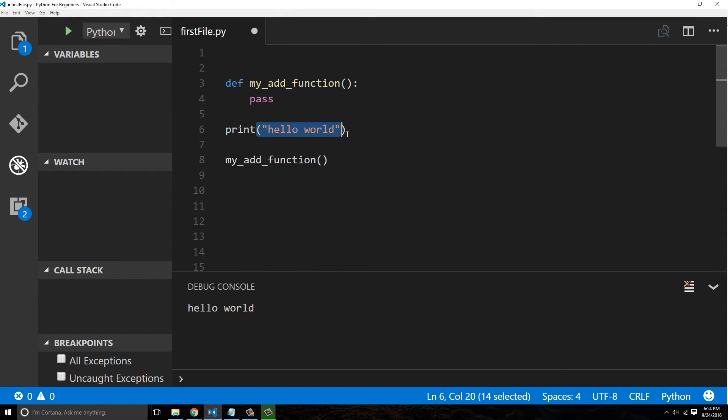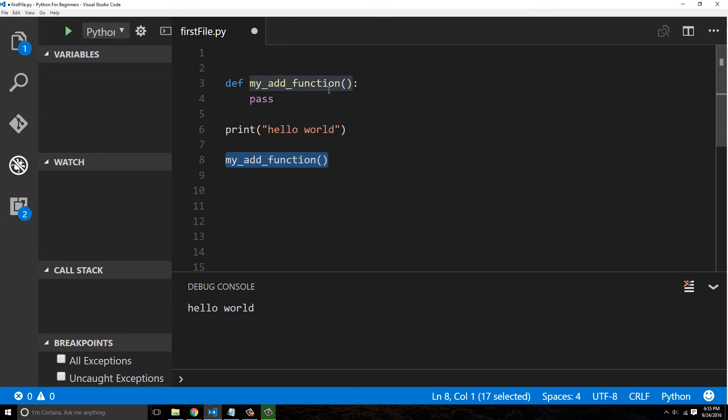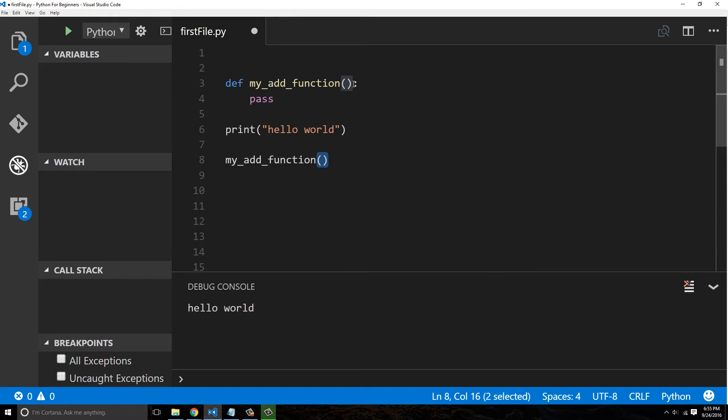The same way that print is a built-in function, same thing, parentheses, and we pass in data to it, which is called the argument. This function that we created, once again I'm using them interchangeably, has no data passed in. There's nothing passed in, it's just going to return.